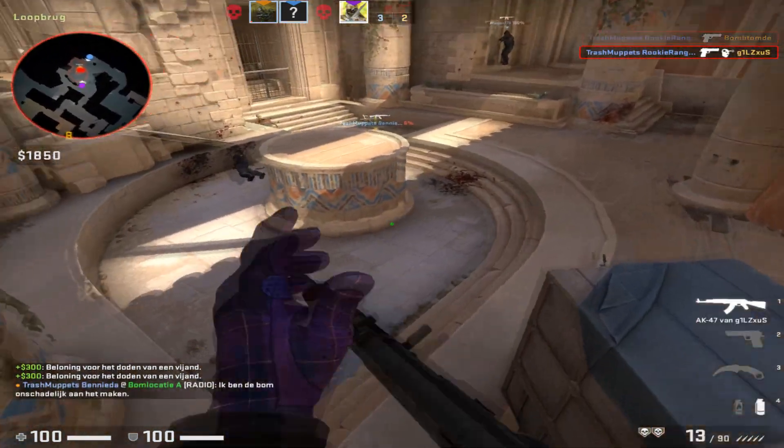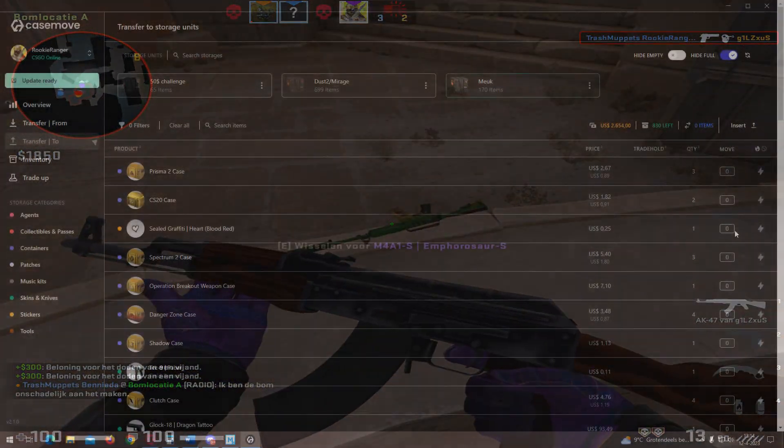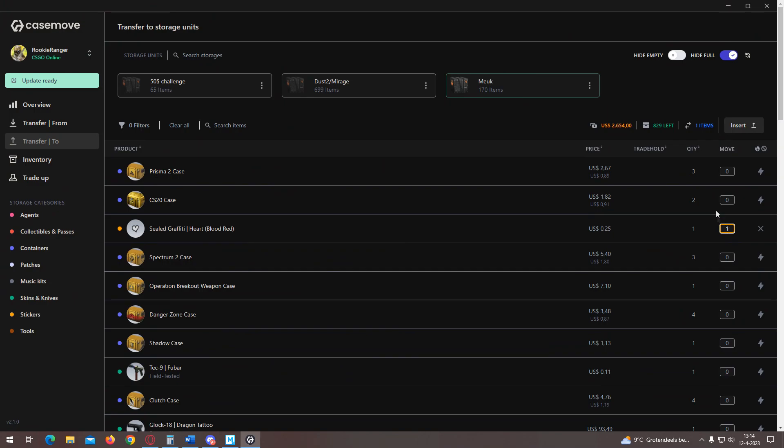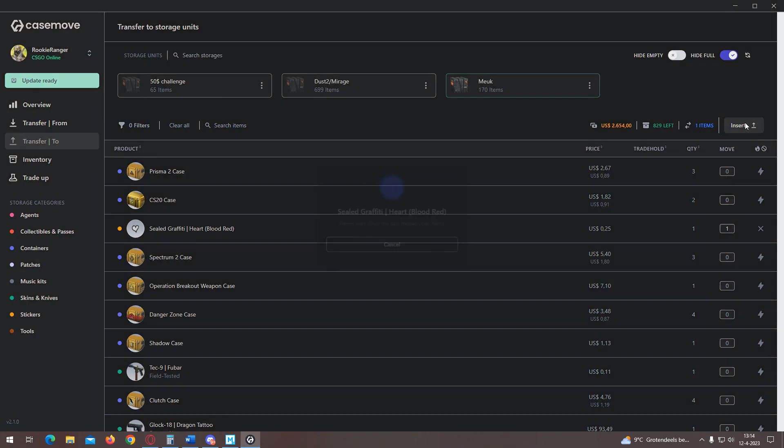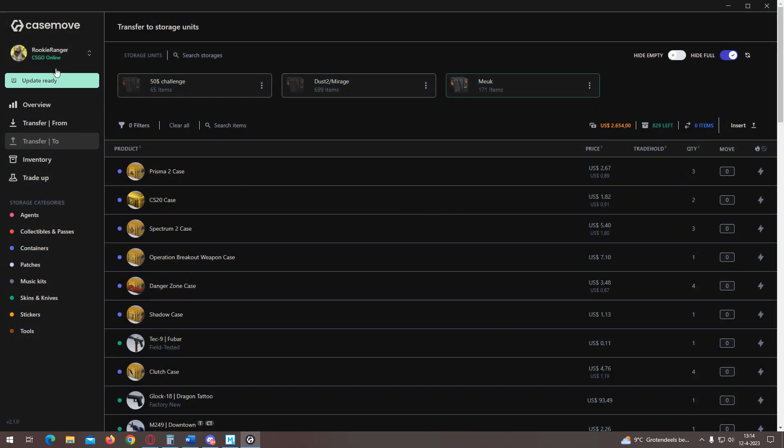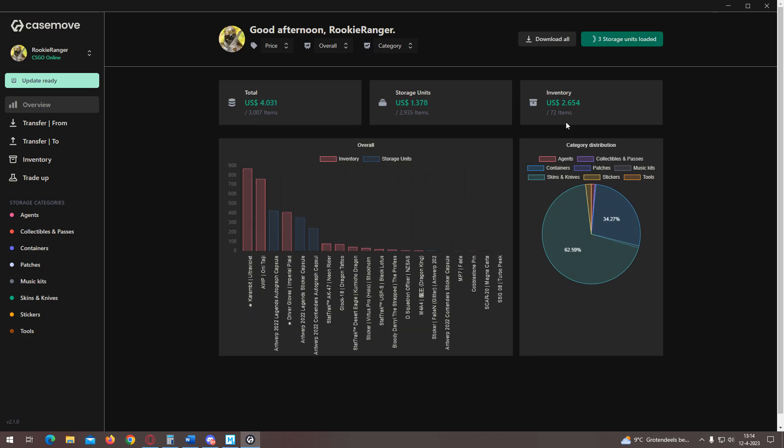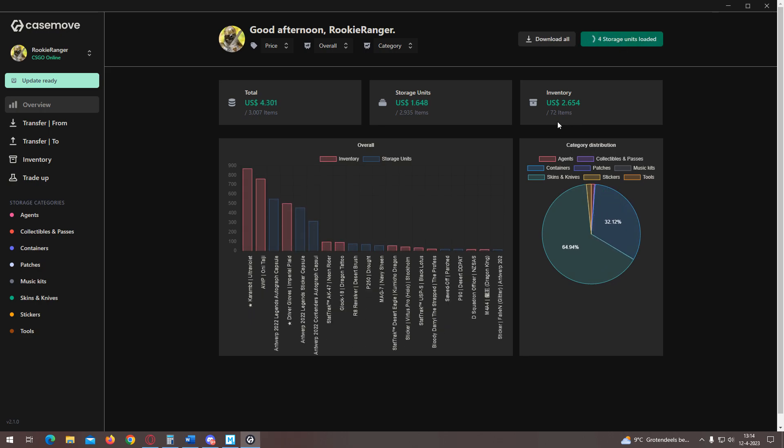Link will be in the description if you want to download it. It's completely safe because it's open source, so everybody can see the code in there. It will also allow you to see the value of all your items based on Steam market price.